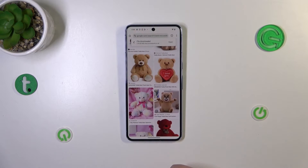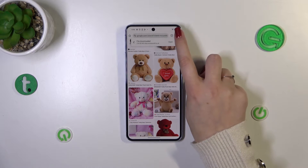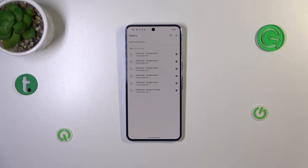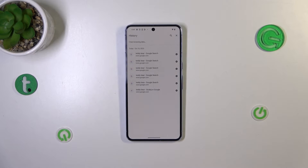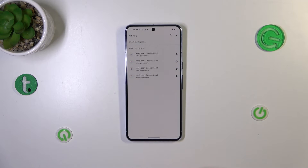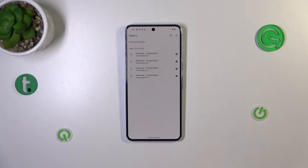So let's open the browser and then tap on the three dots icon in the right upper corner. Here we have to enter the history and as you can see this is the list of all previously visited websites, and of course if you want to you can remove them manually one by one just by tapping on the X button right next to the website. However, if your list is really long then removing it manually will take too much time.